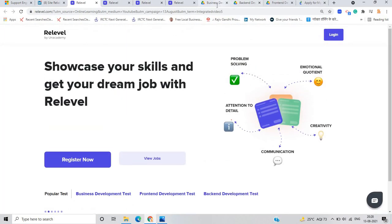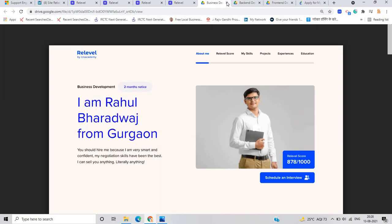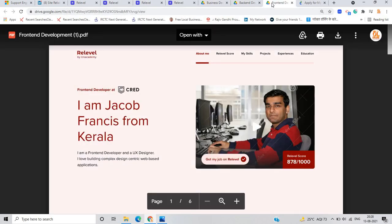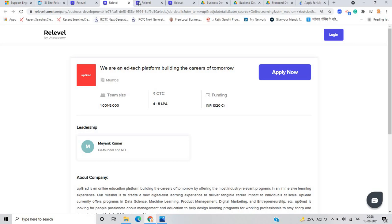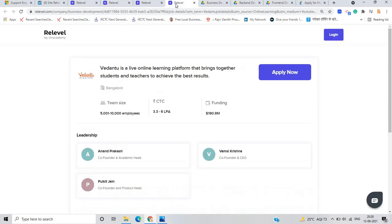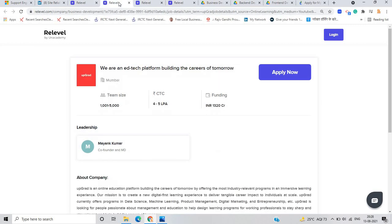As you can see there are three types of tests: business development, backend development and frontend development. And there are top MNCs like Upgrade, Cred, Urban Pro and Vedantu will hire for the freshers role. If you are from 18 to 25 years of age, you can apply for this opportunity.